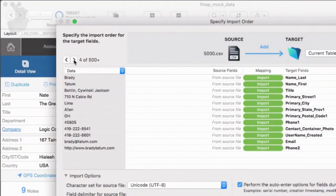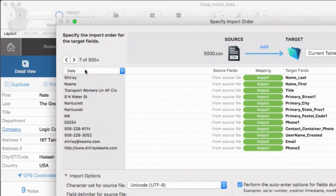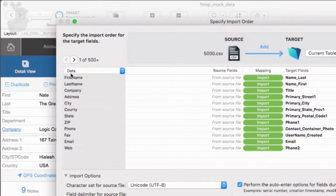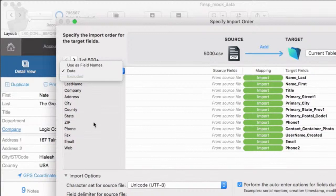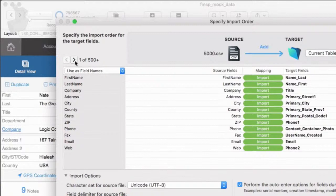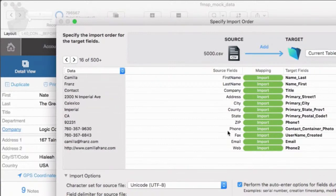And so what I'm going to do is come back to record number one, I'm going to say use this one. Use this record right here as the field name. So it takes these names here, copies them over here. And then so as I move forward here, notice that it's locked that in over here.